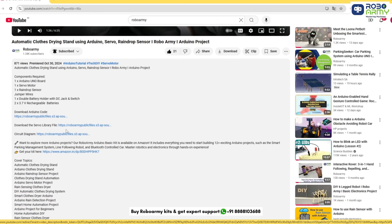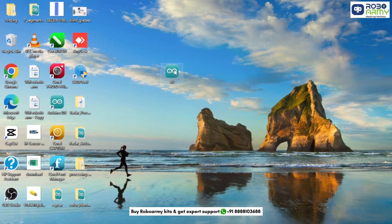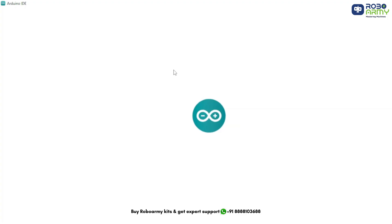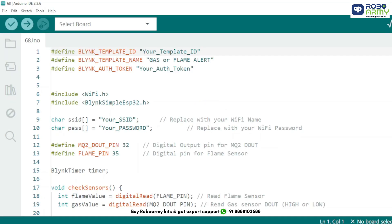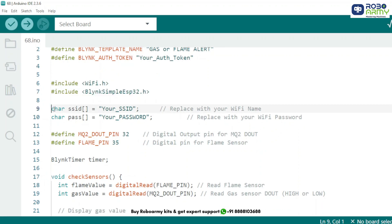Now download the code and the library files given in the description below. Open the code and library files if you have already downloaded the Arduino IDE. Otherwise download the Arduino IDE first. These lines are provided by Blynk when you create a device from a template. They uniquely identify your device and link it to your Blynk project. This library allows the ESP32 to connect to Wi-Fi and Blynk cloud. Change your_SSID to your Wi-Fi name and your_password to your password. This connects the ESP32 to the internet.